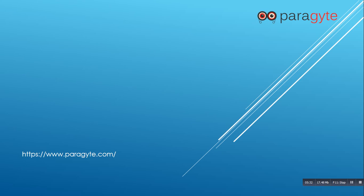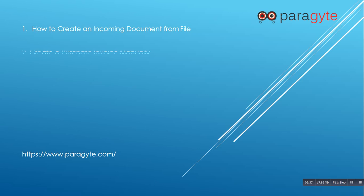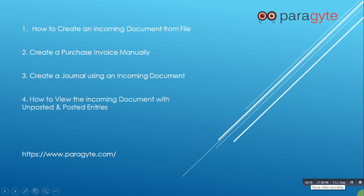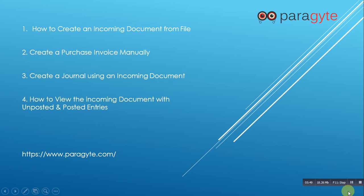In this video, I have demonstrated how to create an incoming documents from file, create a purchase invoice manually, create a journal using an incoming document, how to view the incoming document with the un-posted and posted entries. Thanks for watching this video. For more information, please visit www.paragyte.com.